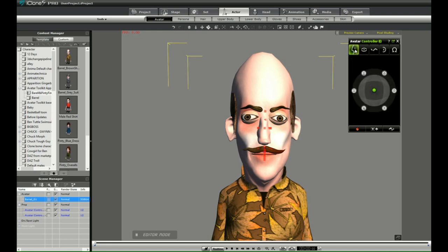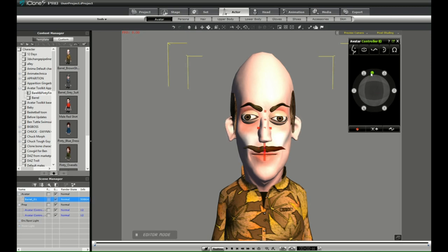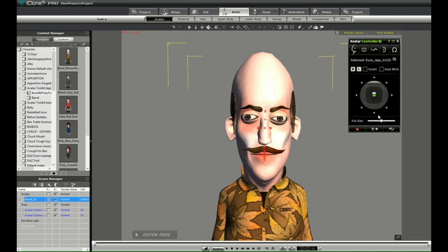Now some of the facial features have been pre-programmed in the expression. So when you click on expression and you use the controller, anything that's been added to the expression will animate. In this case, I've left the eyes out because the eyes are something you want to animate a little more precisely, in my opinion.